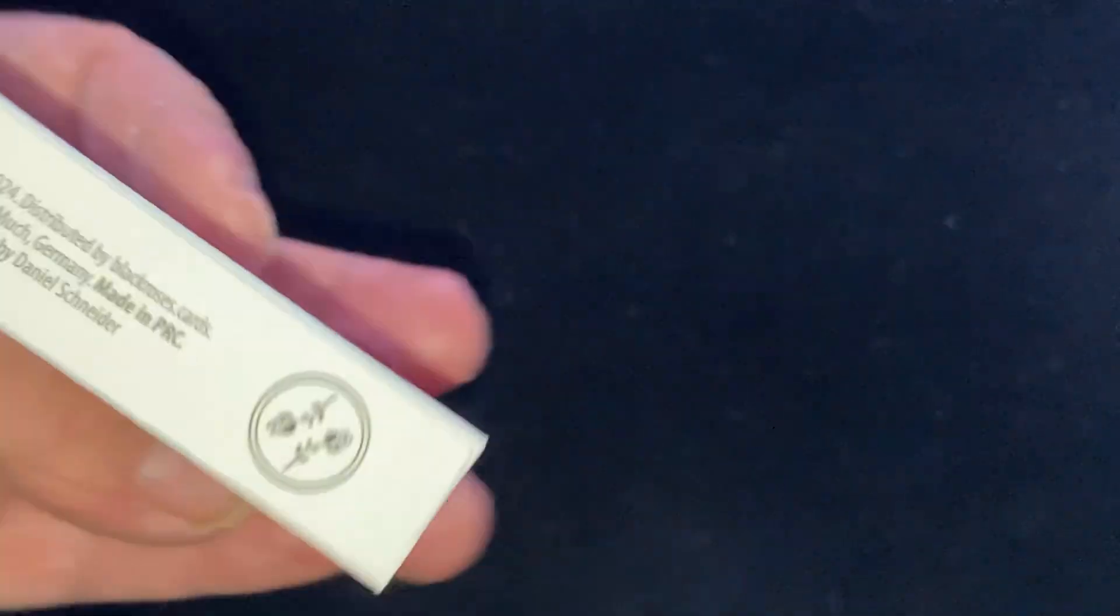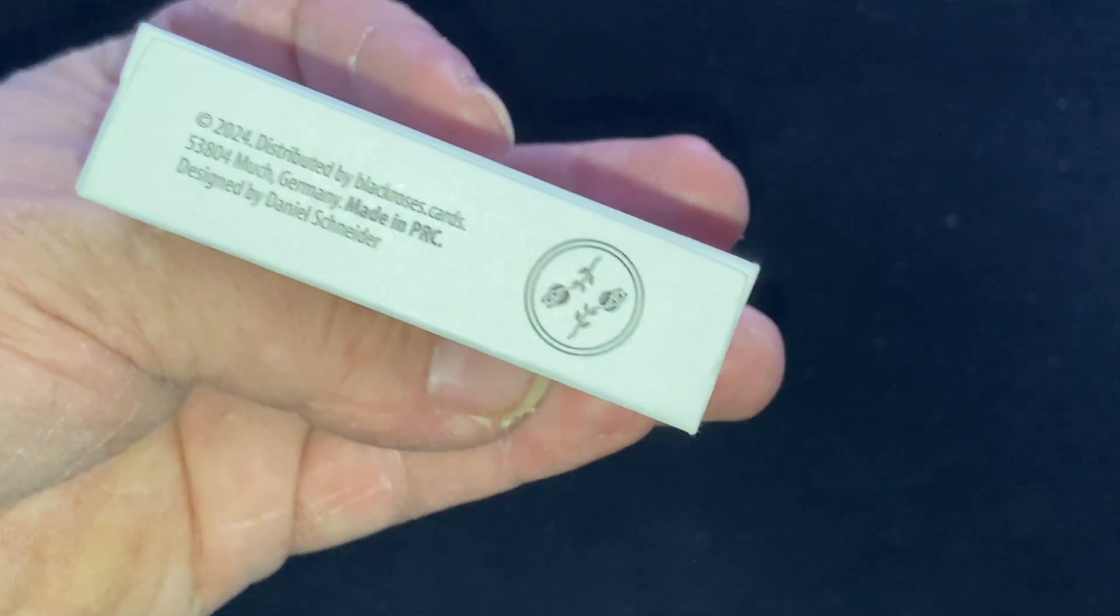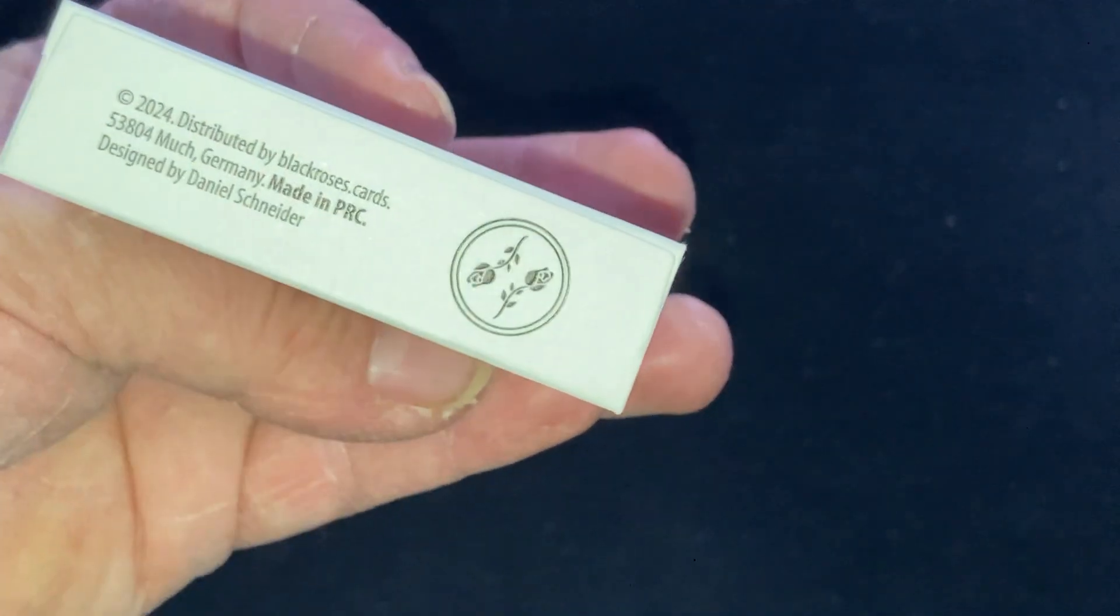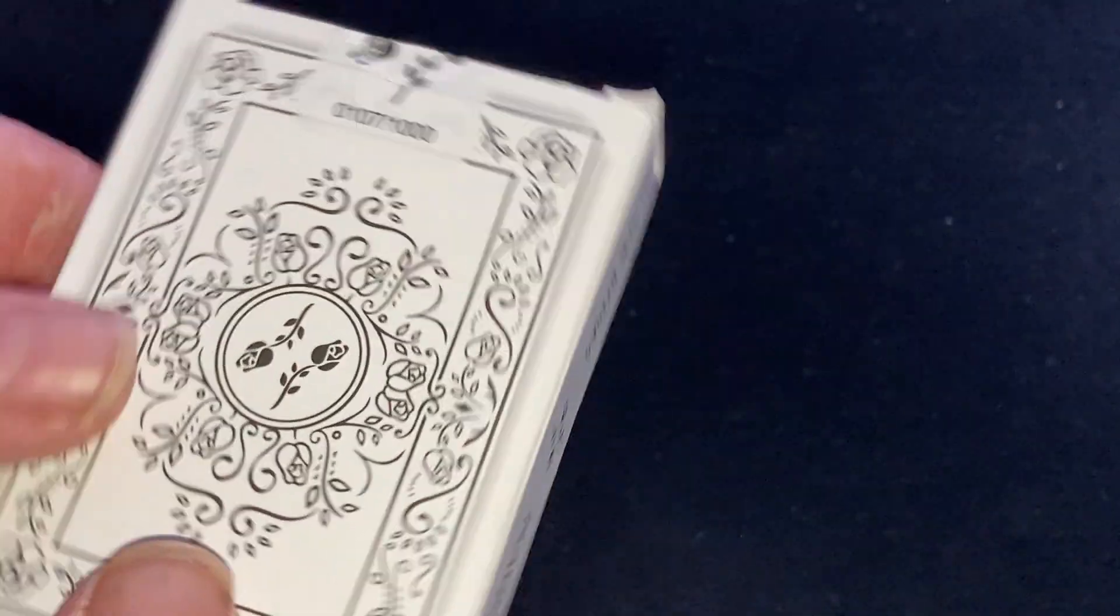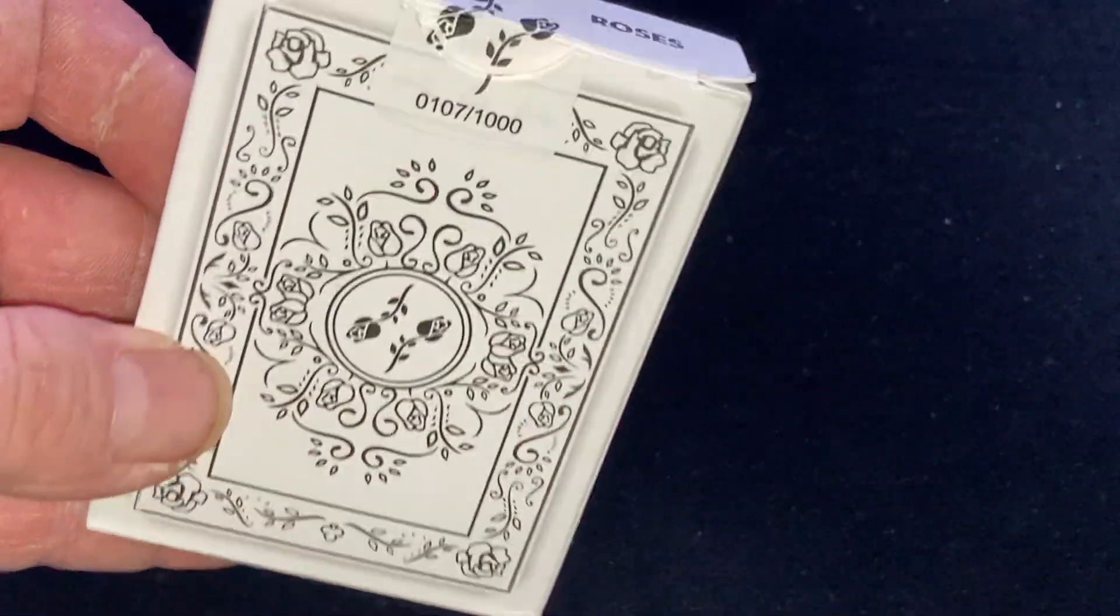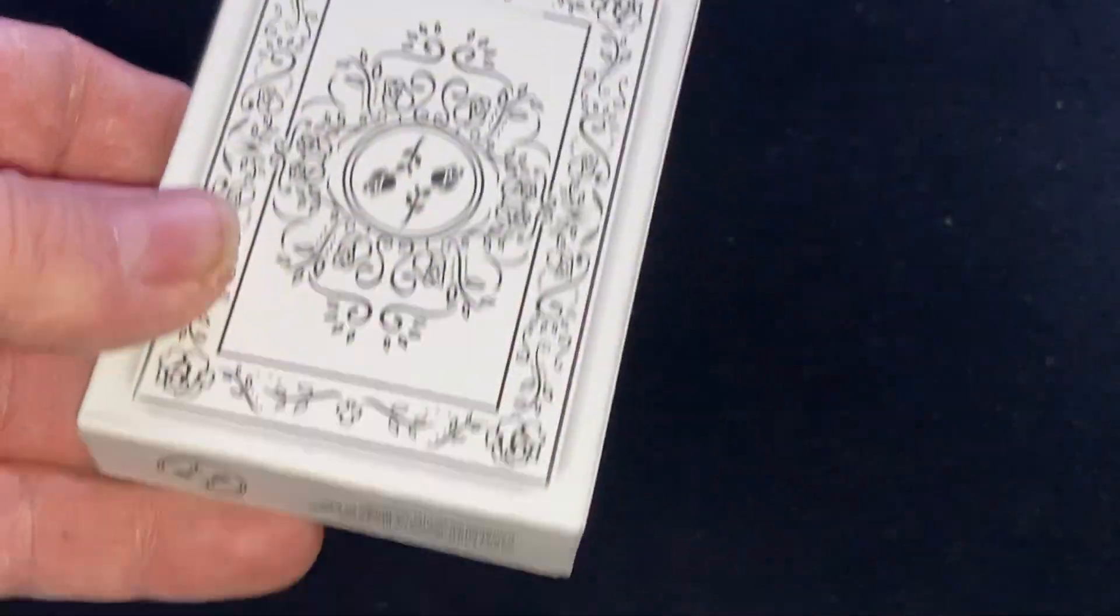Black Roses on top and the bottom. Of course, designed by Daniel Snyder. It is made by WJPC in China. It's got a numbered seal. I got 107. It's a pretty cool number. And there's your bag design, which is what you expect. It's a matte stock for the tuck case.